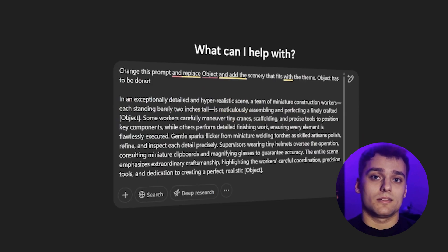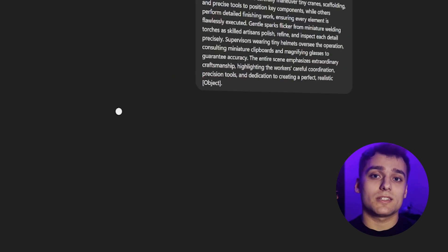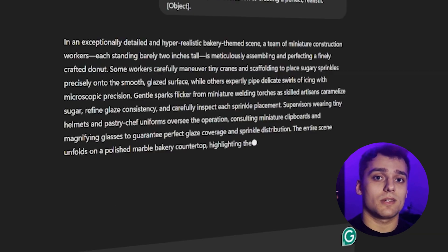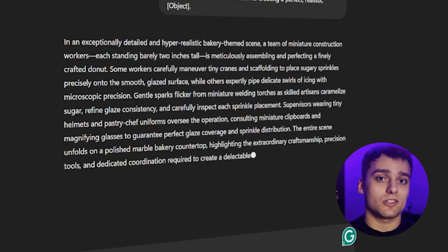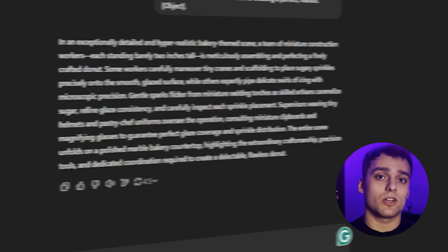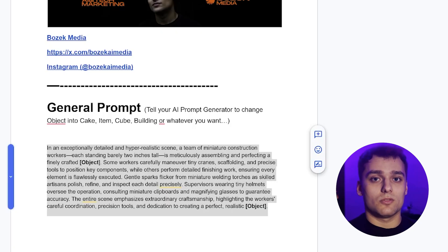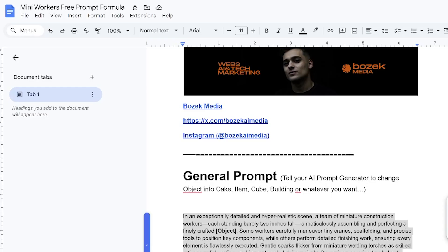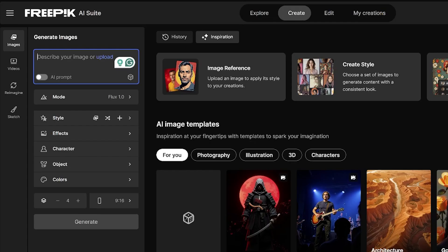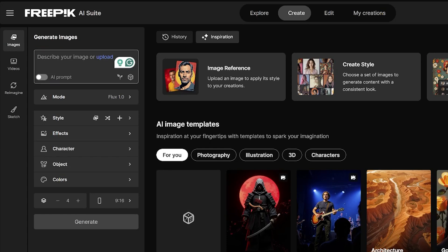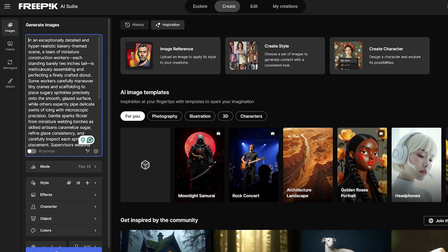and hit generate. A few seconds later, boom, you've got your first custom prompt ready to go. Now we take that prompt and pop it into Freepik's AI tool. This tool is actually underrated, super versatile, and fills in all the gaps between more niche tools. I use it all the time.